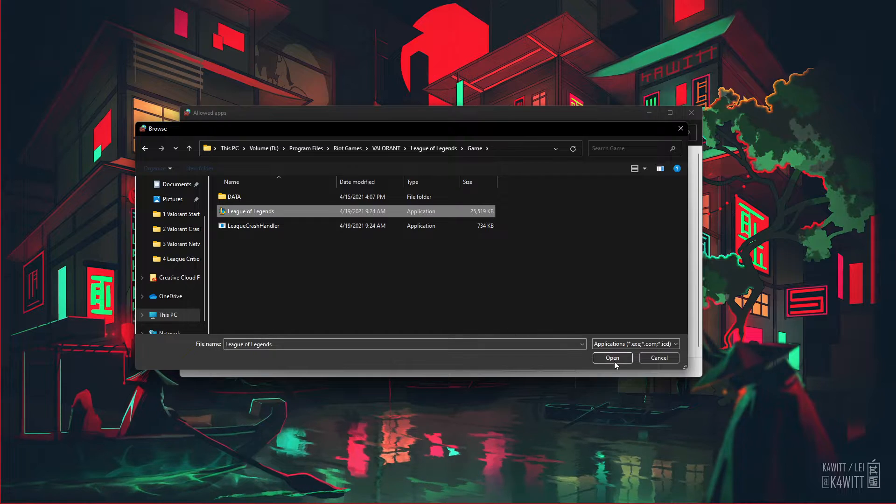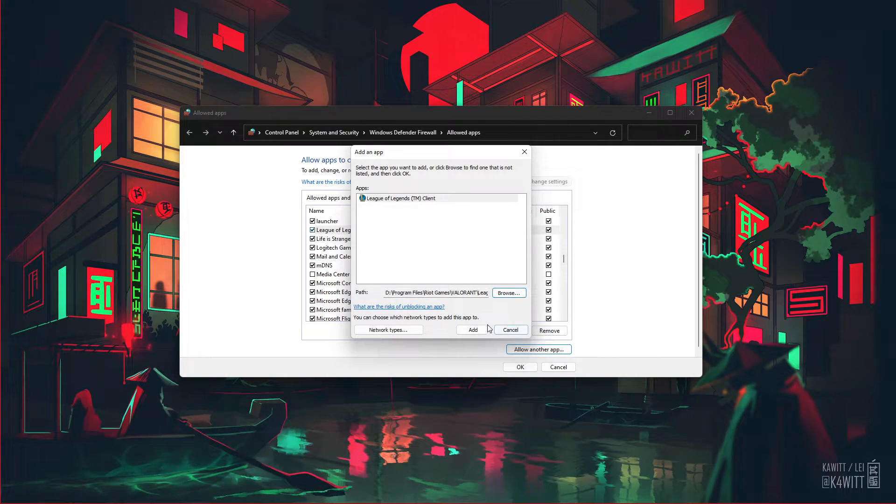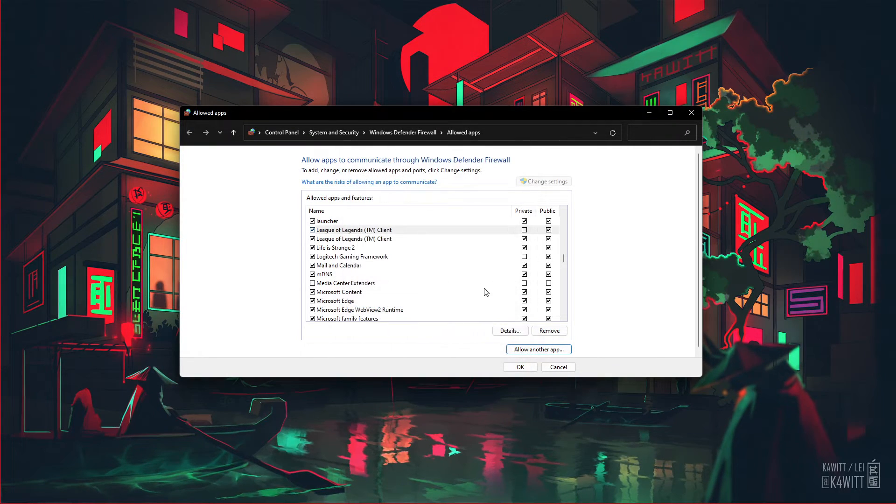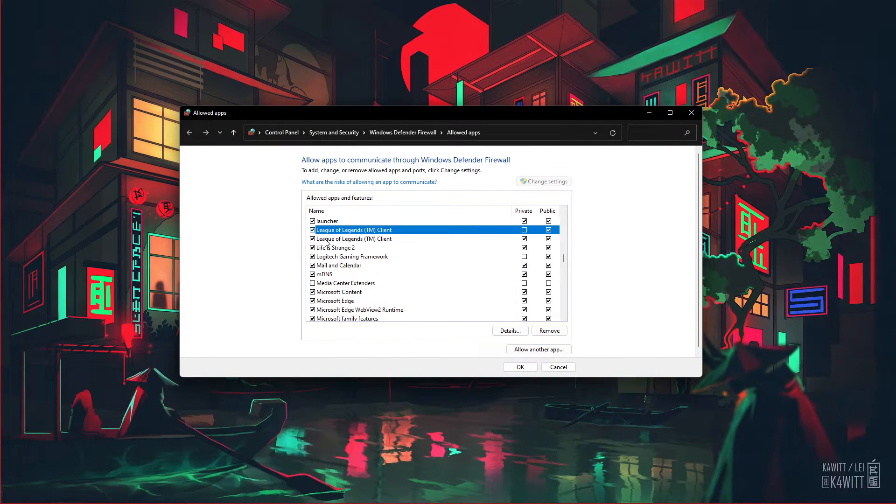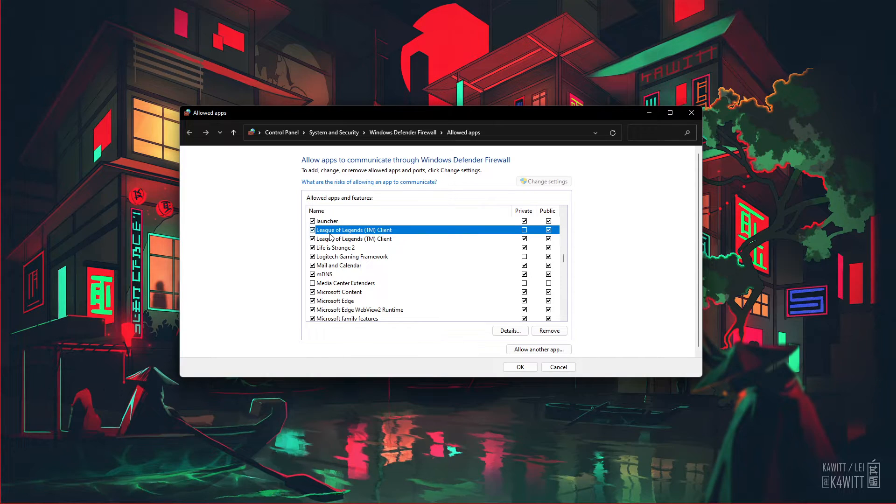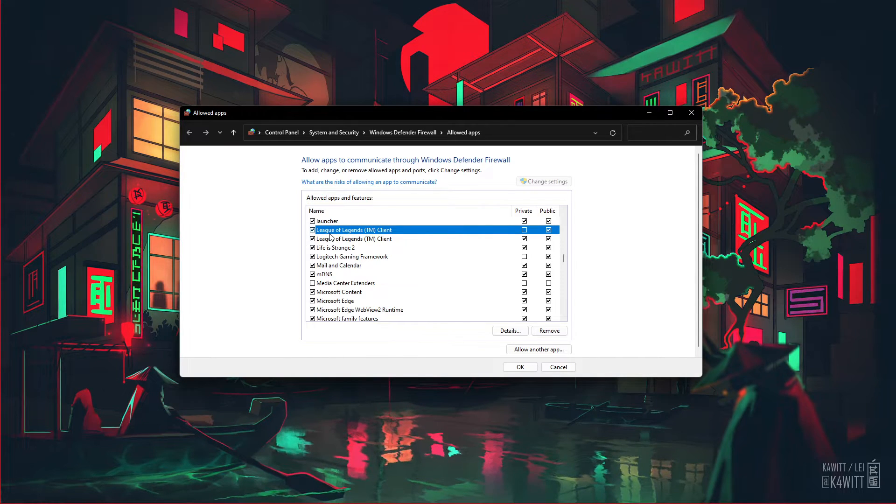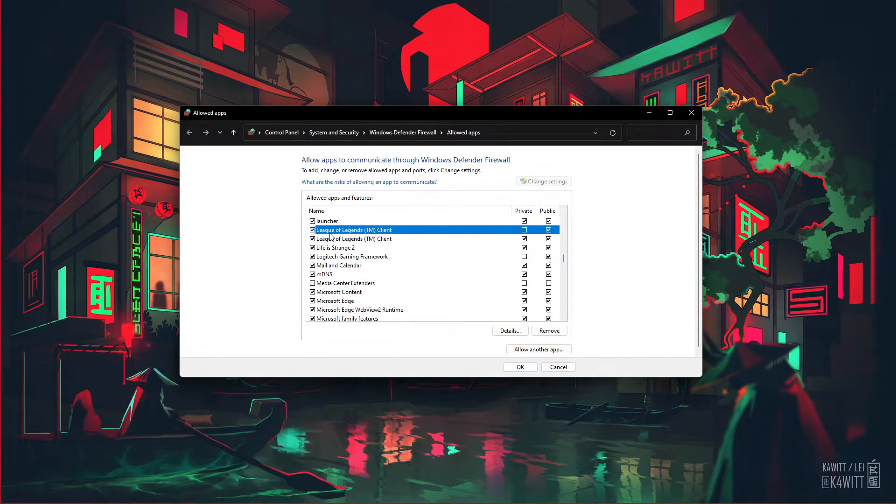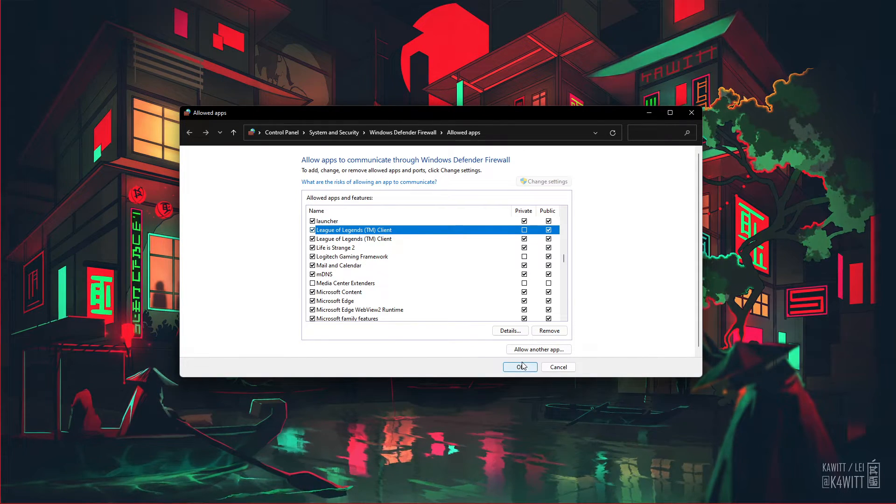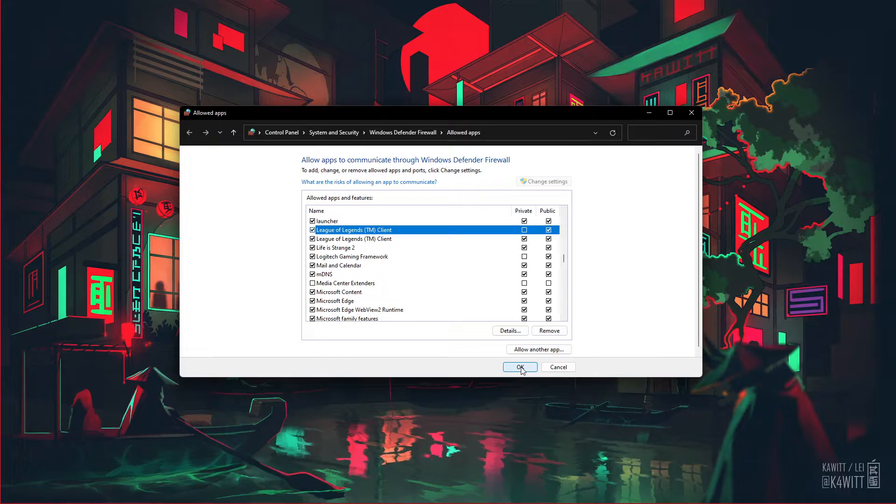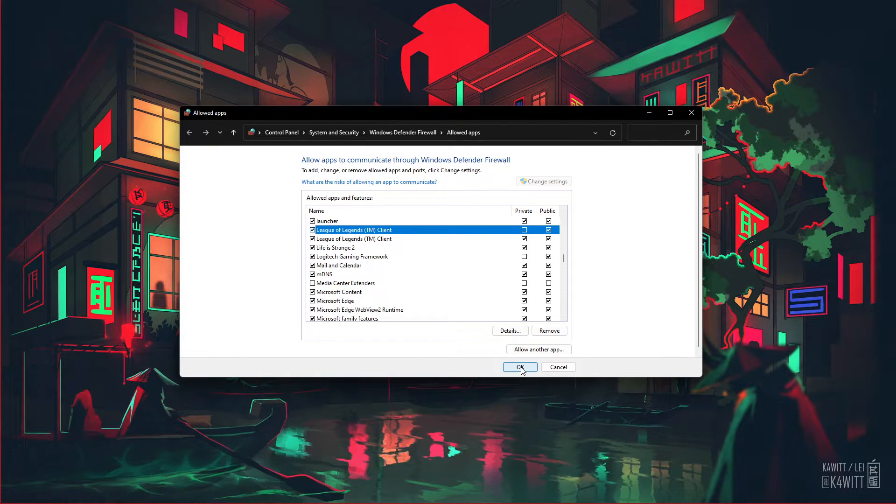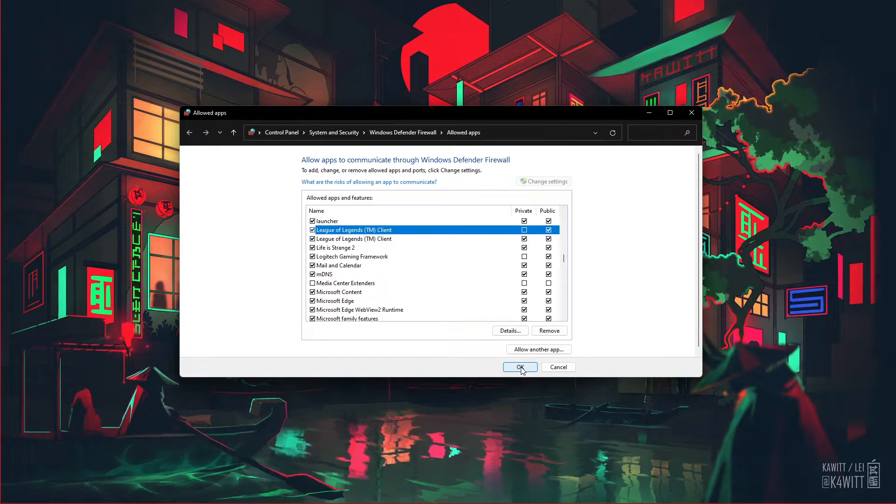Here, select the League of Legends application and select Open. This will allow you to exclude the application from being blocked by your firewall, and will for some users prevent the issue.